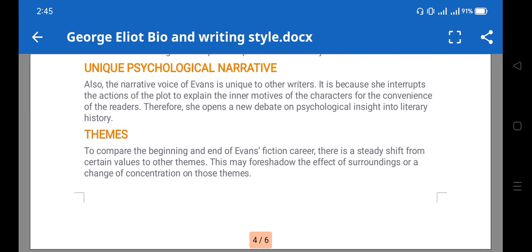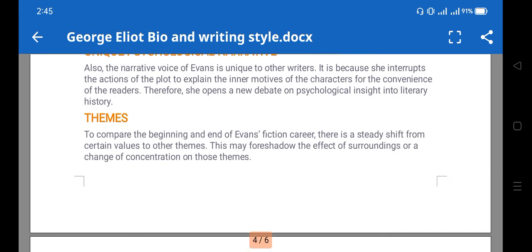Her major themes include a steady shift from certain values and foreshadowing. Foreshadowing is a literary technique used to foretell or infer about an upcoming incident. In 'The Mill on the Floss,' we see this when, in childhood, when Maggie leaves home to join gypsies, her mother infers she may drown in the river. This becomes true at the end, so foreshadowing is present.